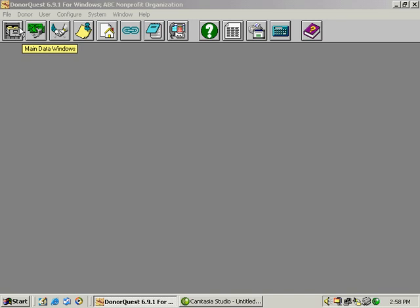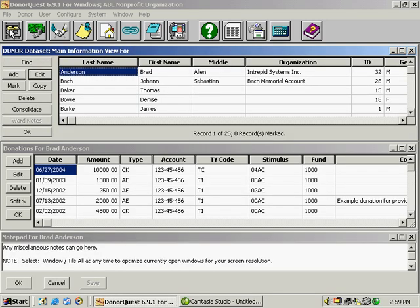We're going to start at the far left with the file cabinet icon. That will open up your main data windows. If you click on that icon once with the left mouse button, the data entry windows will open up.